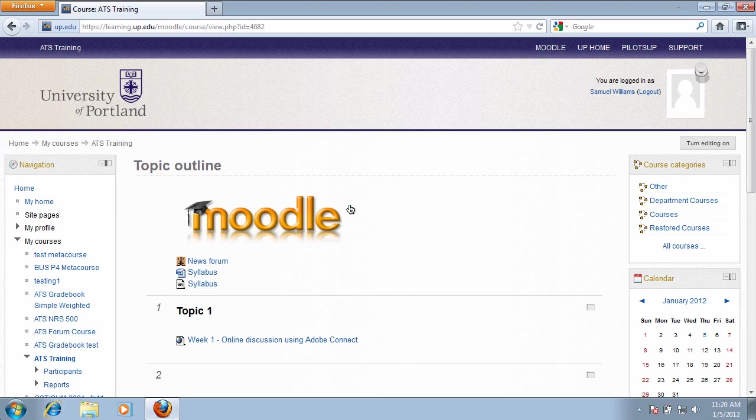In my case, in week one, I have week one online discussion using Adobe Connect. So I'm going to click on the link.